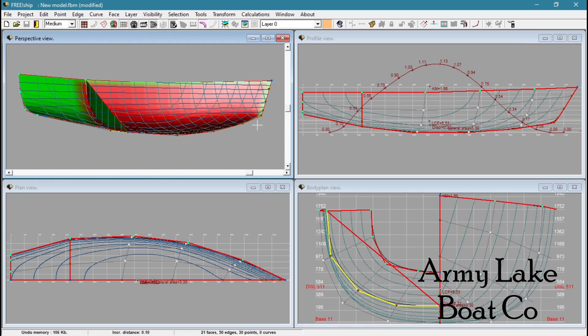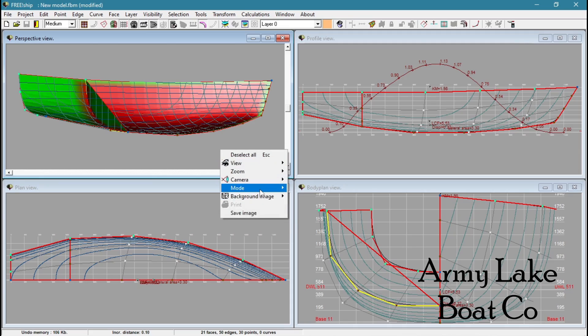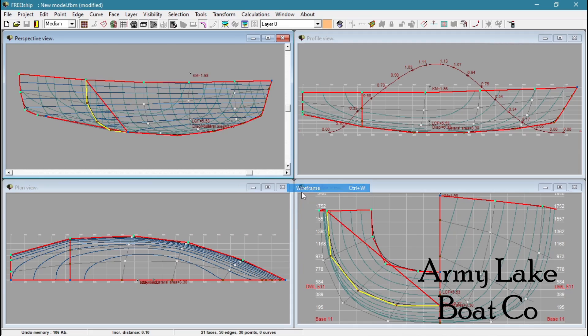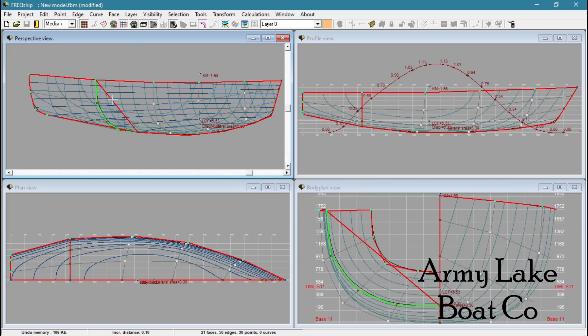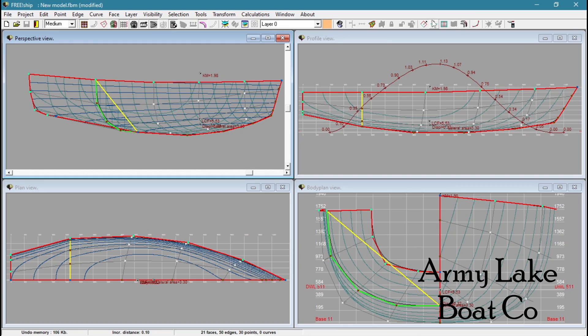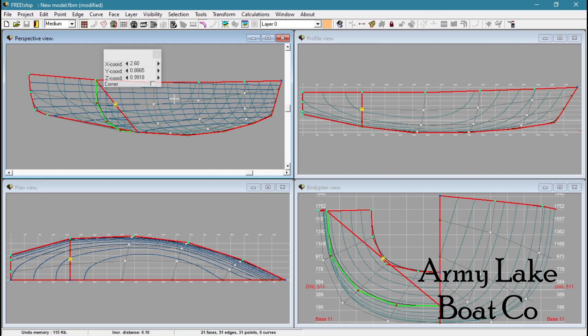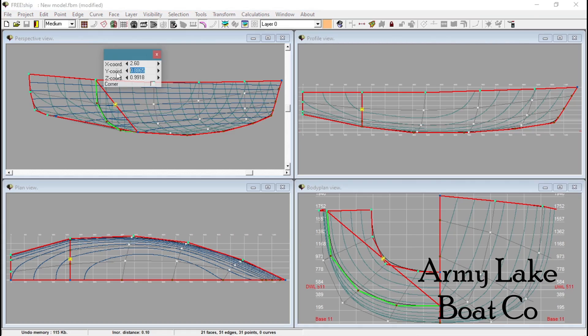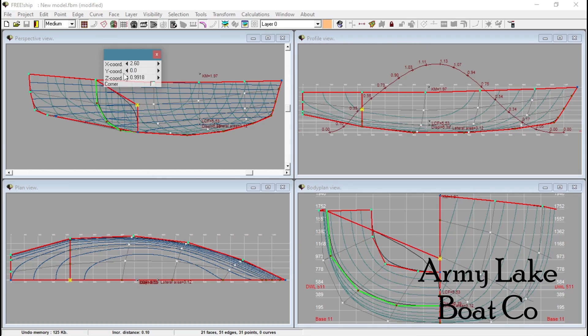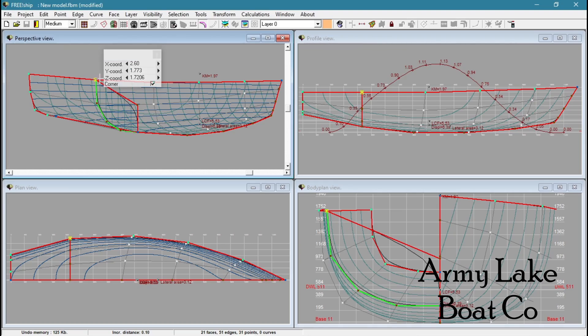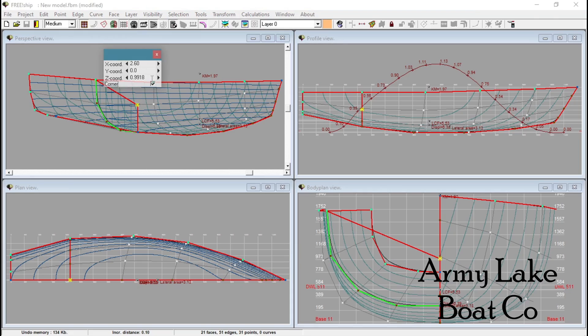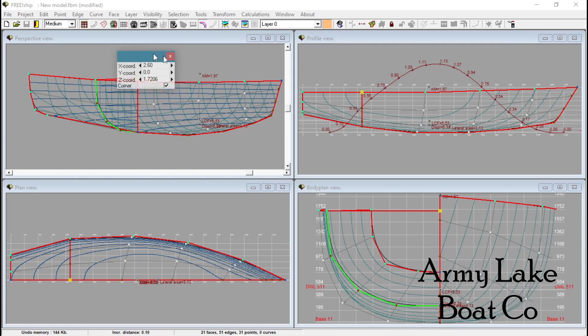And evidently what we're going to have to do is split this edge here. Go back to the wire frame mode. Deselect what we've got selected. I'm trying to get this red line here. Create new control points by splitting the control edge into two. Gives us a control point in the middle. I know my Y coordinate, my width is at zero to make it dead center. And now again I'm going to match this top point. The Z coordinate on that is 1.7206. I want this to be a corner. And there we go.